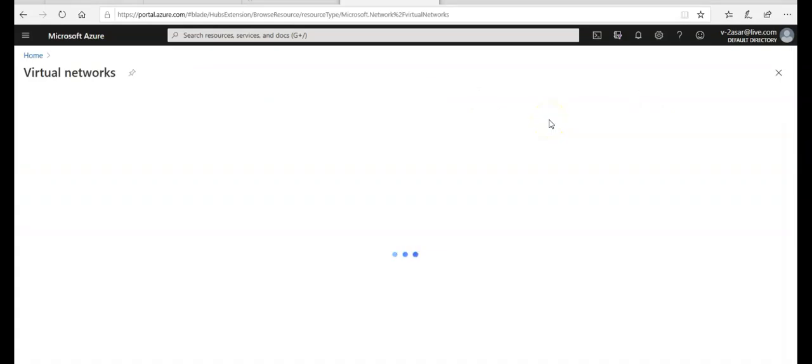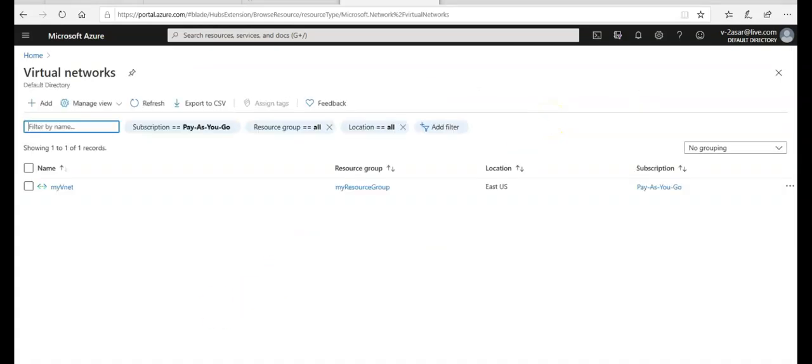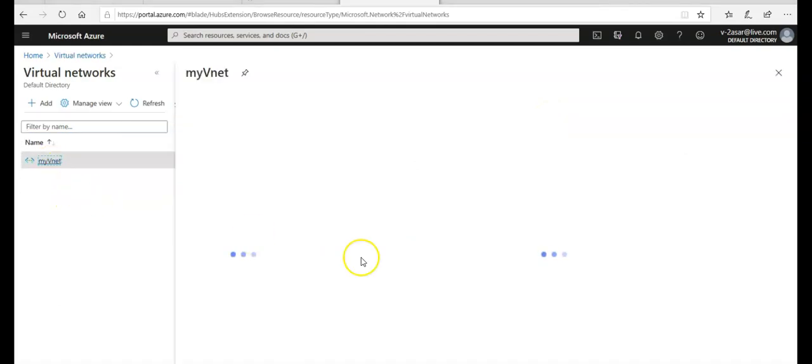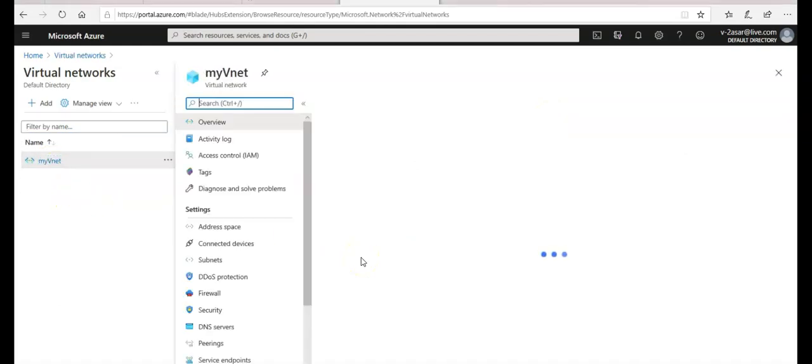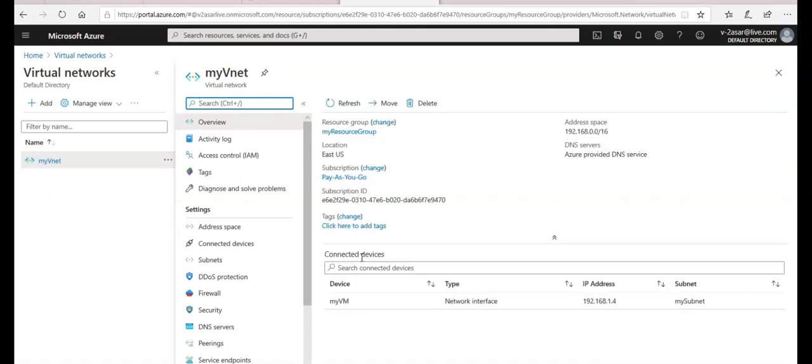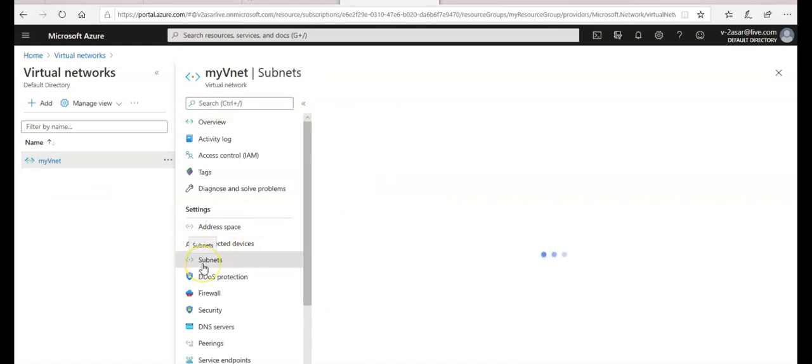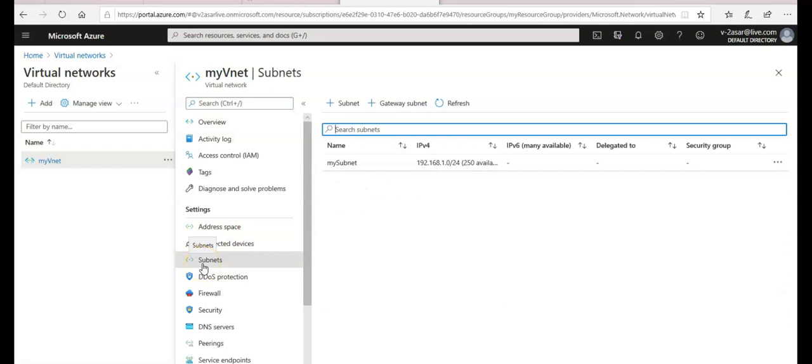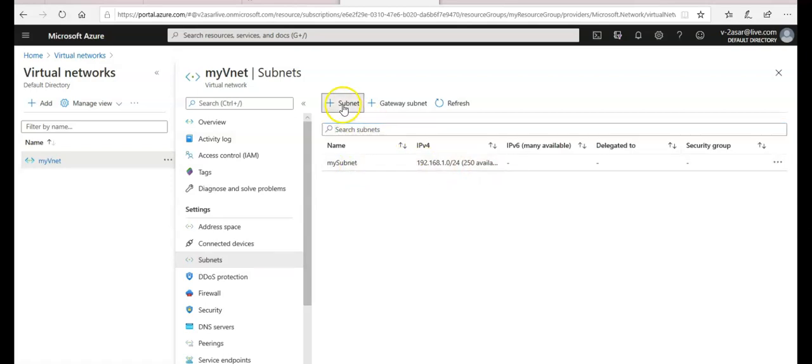I go on to my virtual networks. This is my VNet. I click on subnet. You see I have my subnet created, the default one. I'm gonna create a new subnet here.